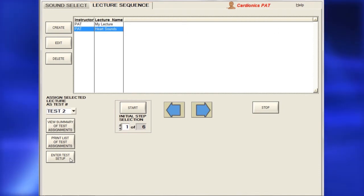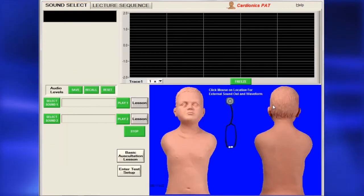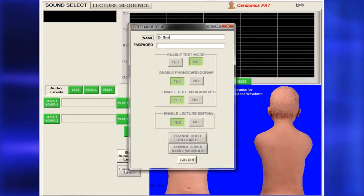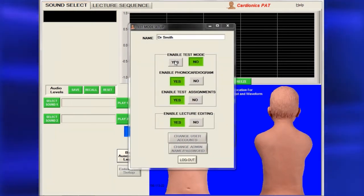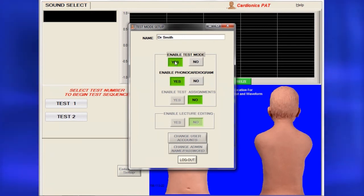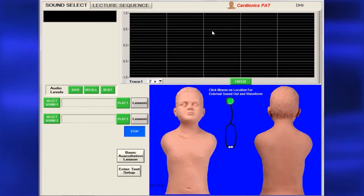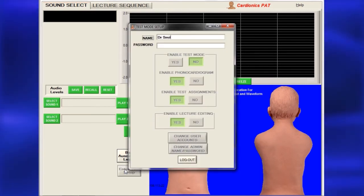On either the Lecture Sequence page or the Sound Select page, click Enter Test Setup and enter your name, then click Enable Test Mode. To prevent your lecture from being edited, click No in the dialog box of the Test Mode Setup. To edit your lecture later, simply open the dialog box again and click Yes.